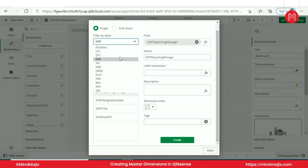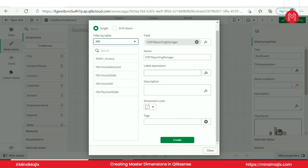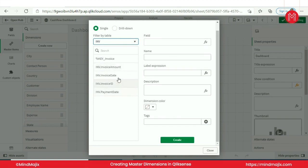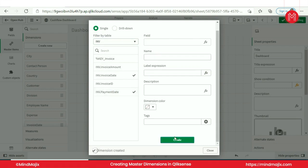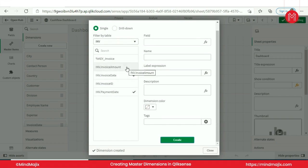Invoice. Invoice date and payment date. From this you can create a lead time. You can see the lead time from the invoice date to payment date. Invoice ID will be the measure and invoice amount will be the measure.